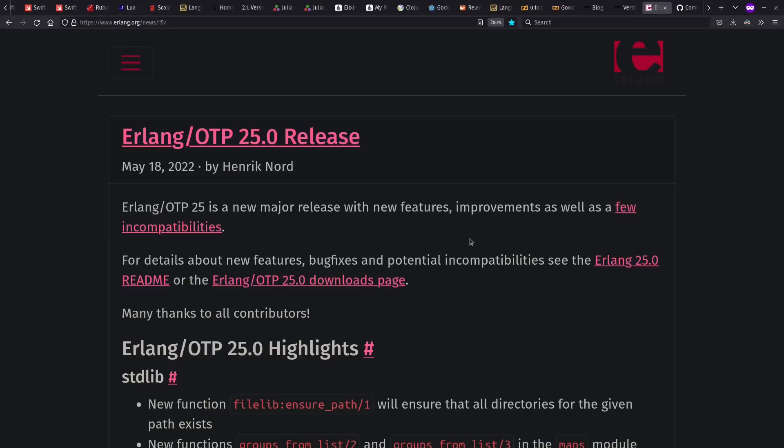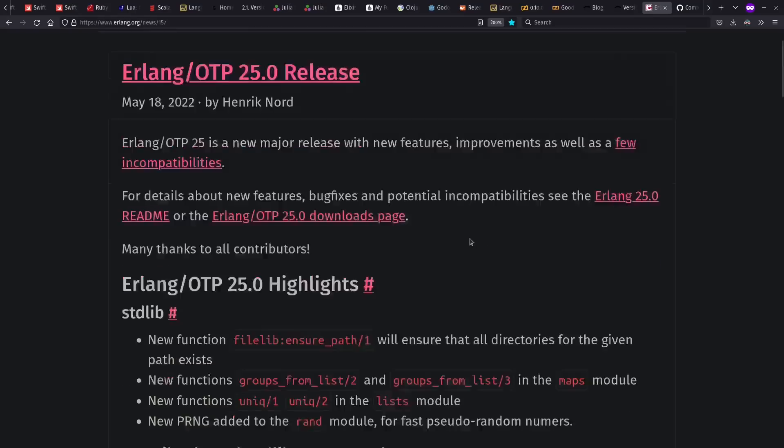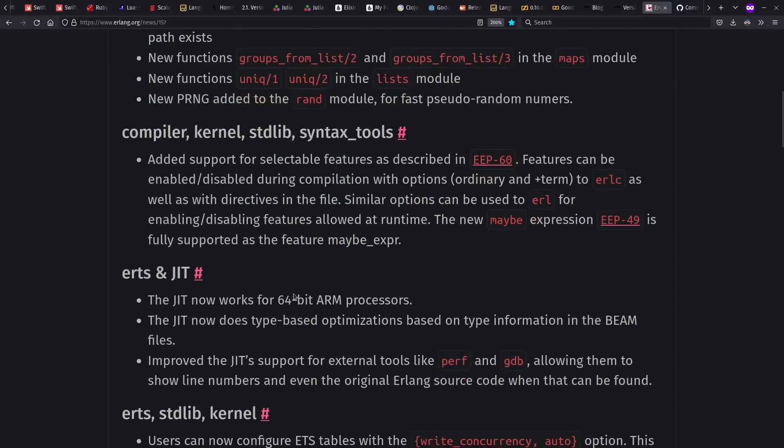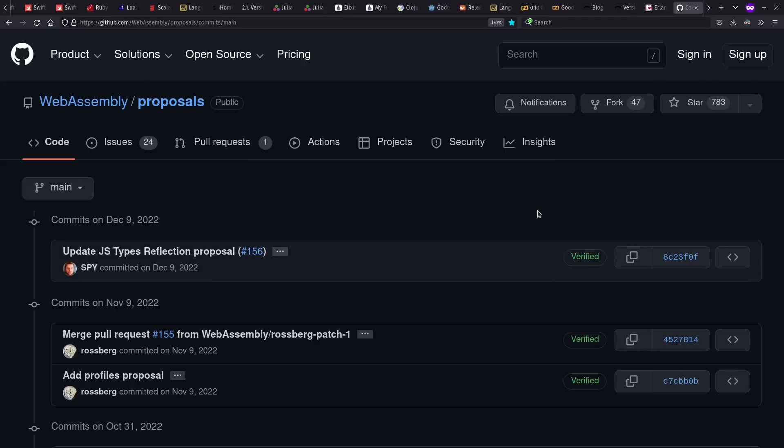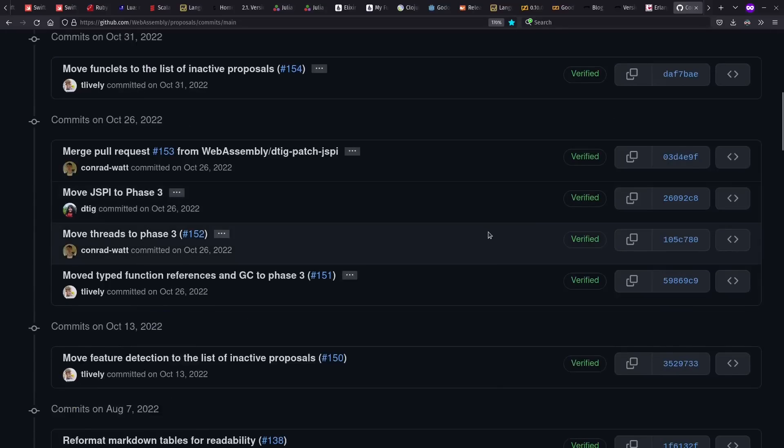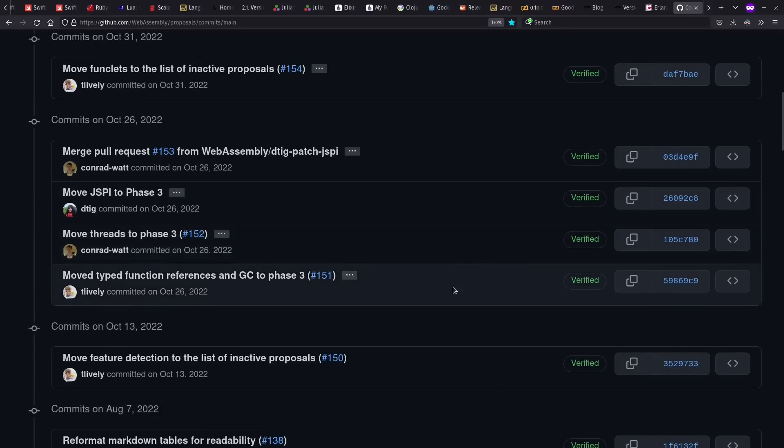And Erlang saw a new release this past year, including some improvements to the JIT, including for 64-bit ARM processors. And if I saw correctly, WebAssembly has no new finished proposals, but multiple things got moved to stage three, including threads and garbage collection.